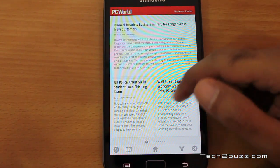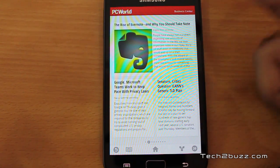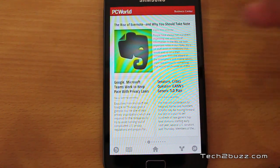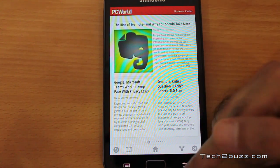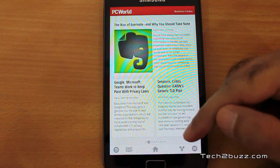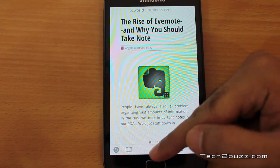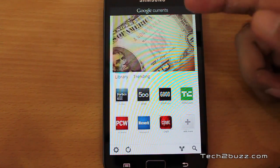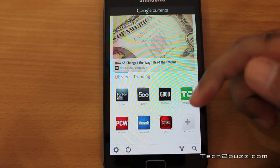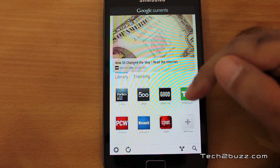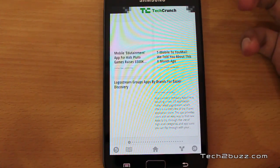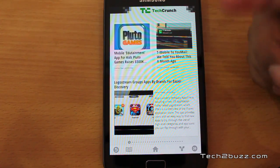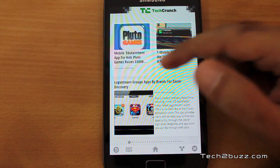It's highly addictive — I just started using this app and I was using it for about two hours. The good thing about this app is that it's natively on Android, but it is also available for the iOS platform.